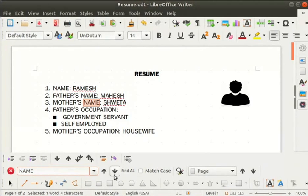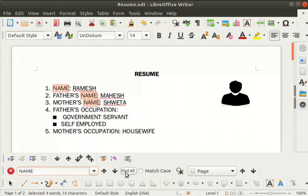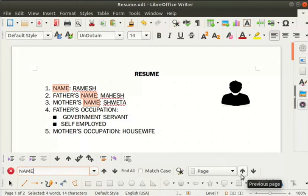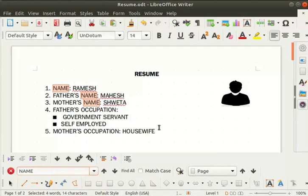To search for 'name' in the entire document, click on the find all option. Notice that all instances of the word name get highlighted in the entire document. To navigate between pages while searching, use the previous page and next page icons. Now click anywhere in the document to deselect the highlighted words.